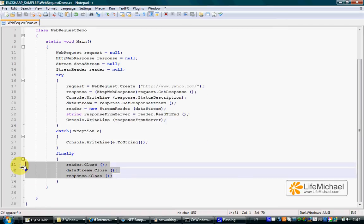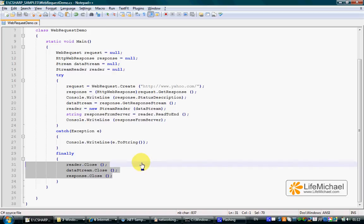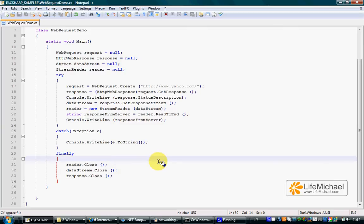Calling the close method to close the resources should be placed within the finally block so that, in any case, the close will be executed. Let's see how it works.